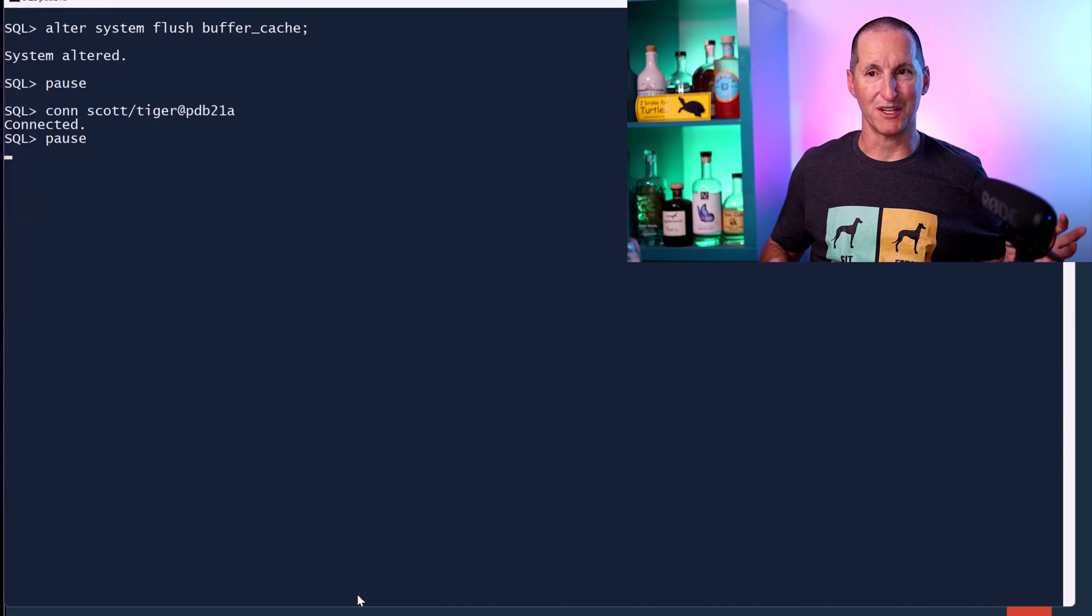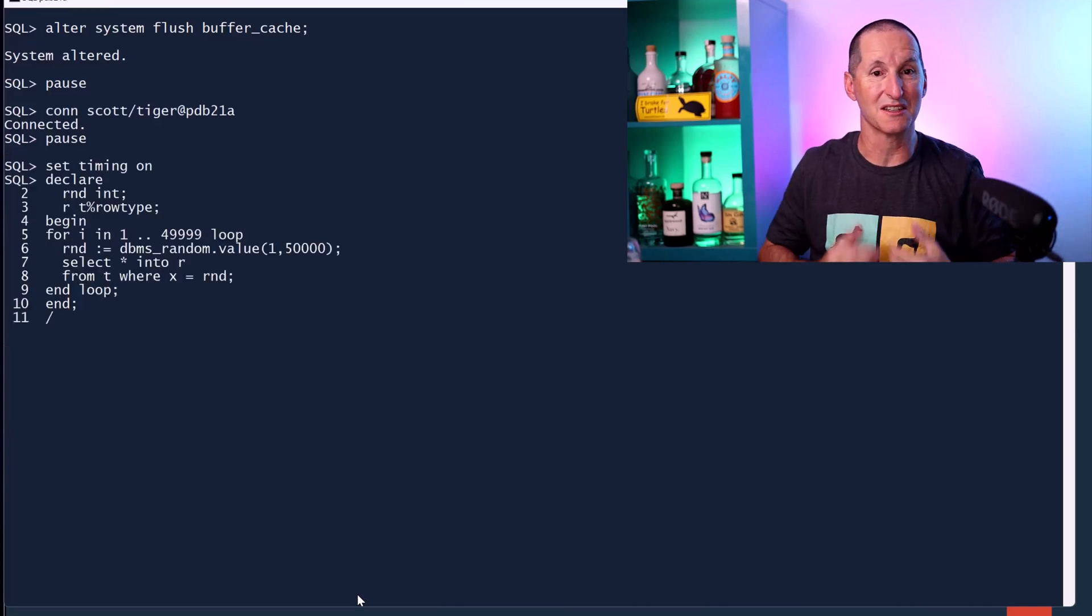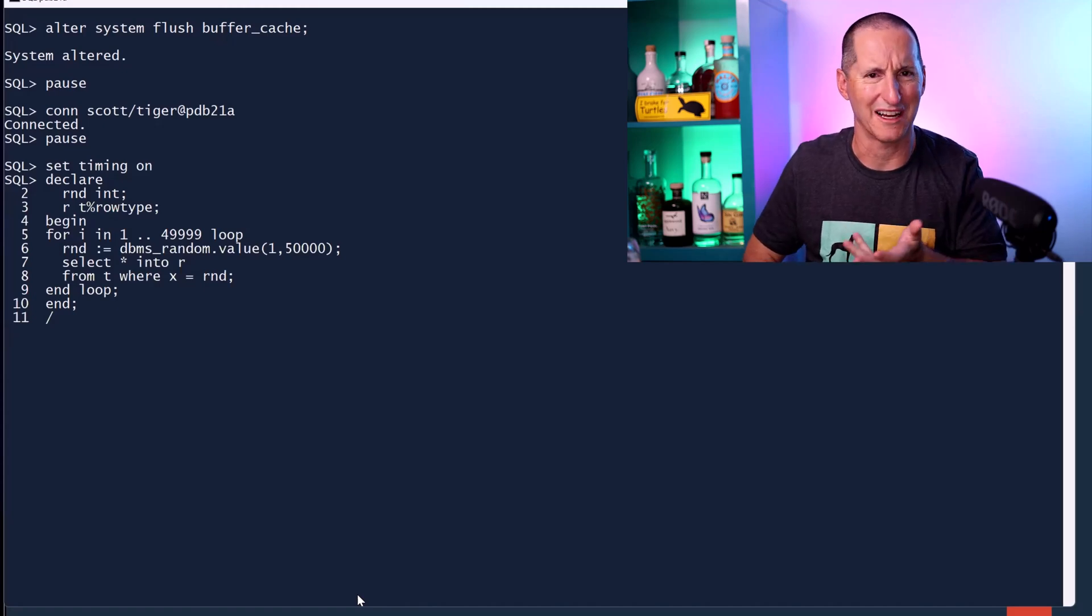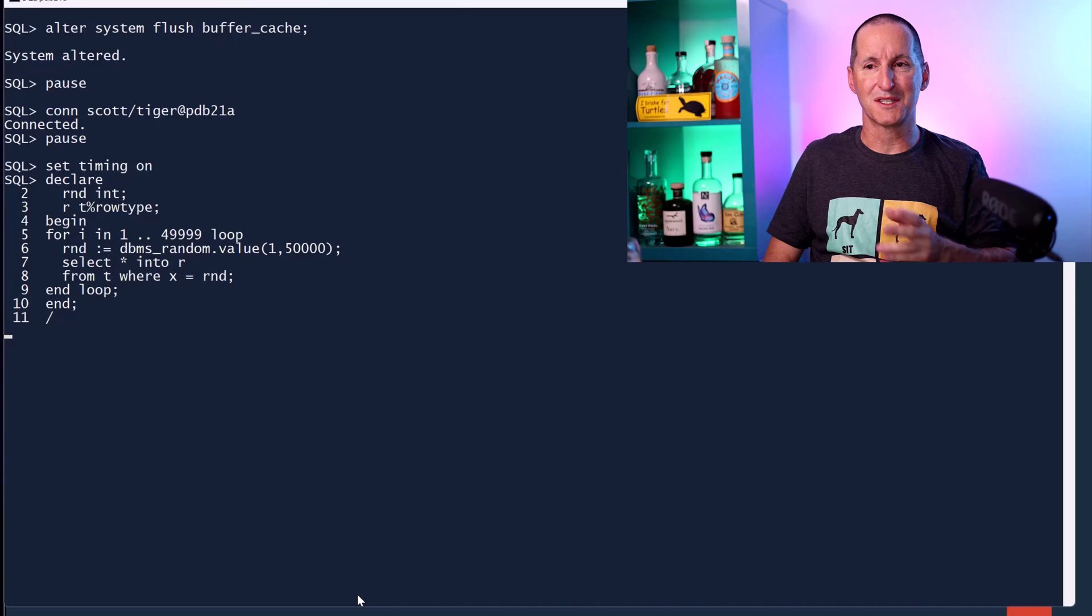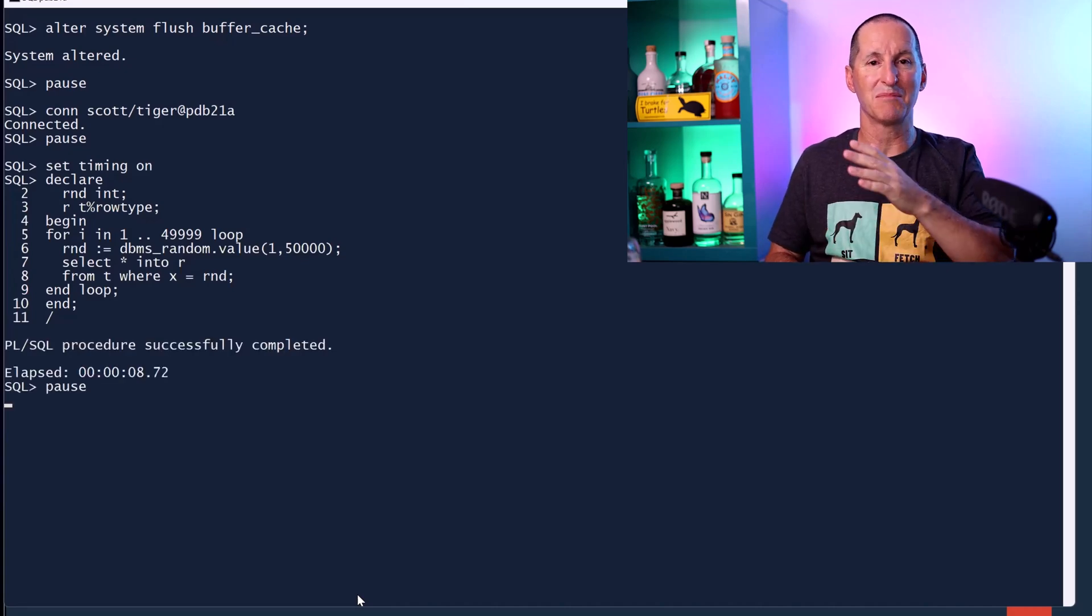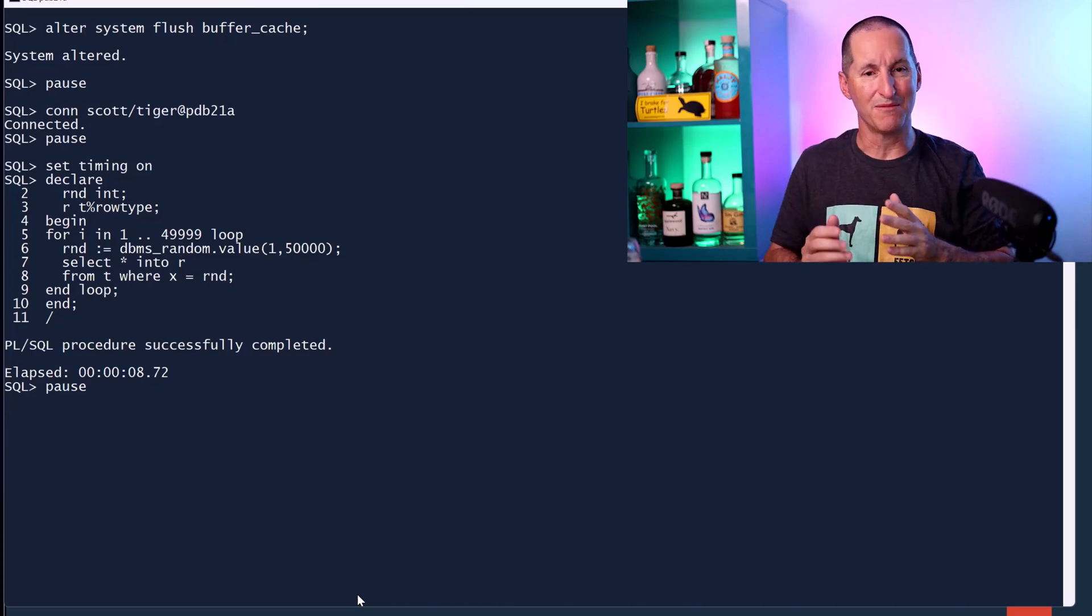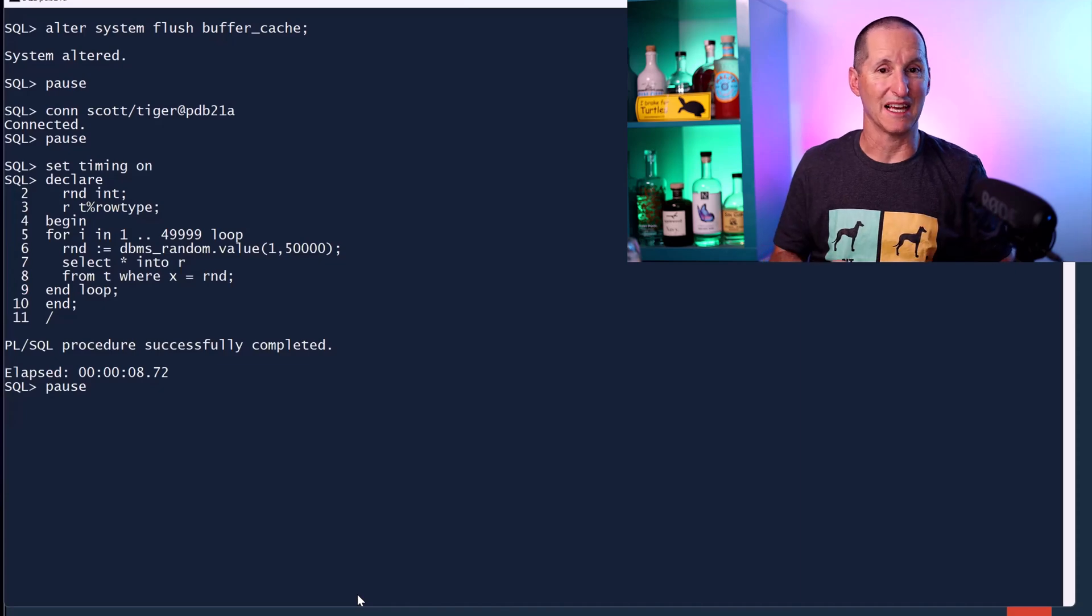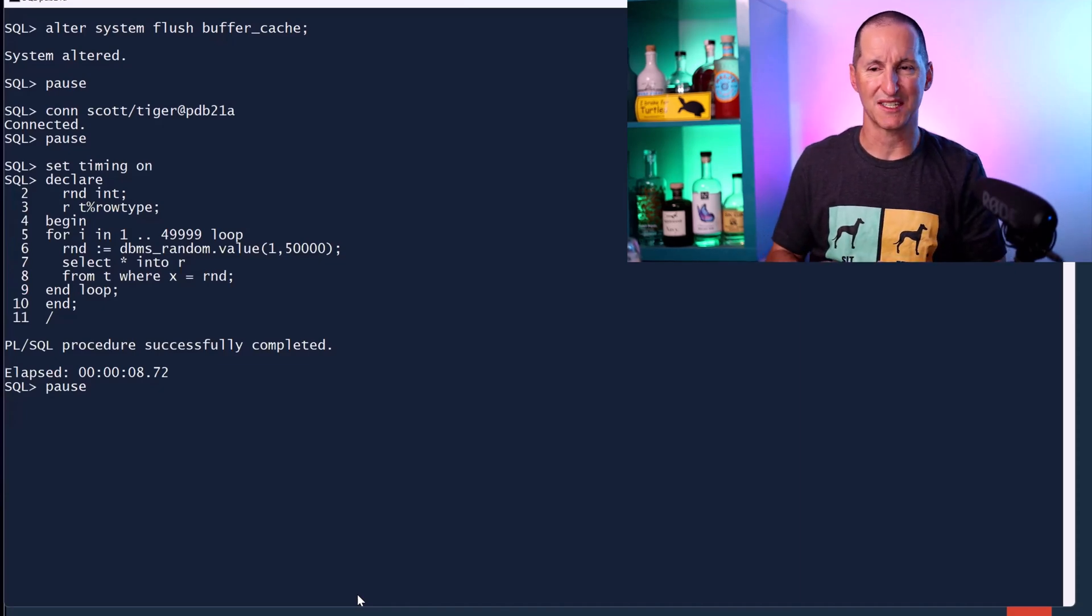So let's flush out the buffer cache. Nothing's in memory. Let's connect as Scott Tiger, and let's do a test. I'm going to run 50,000, I'm not sure why I did 49,999, but 50,000 random IOs. And because I'm using DBMS random, every time I do a read, I'm plucking a different random value, and each one of those random values match to a single row on a single block. Therefore, I'm doing about 50,000 IOs, and it took about 8.7 seconds.